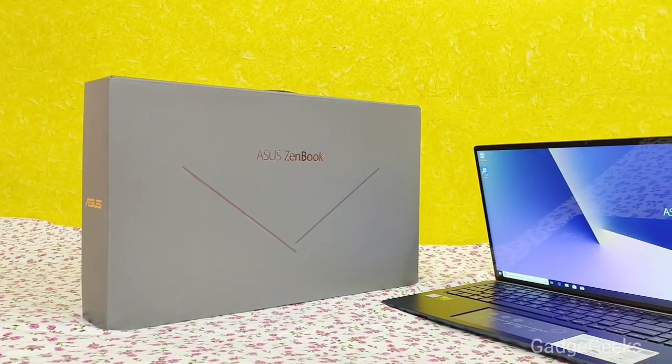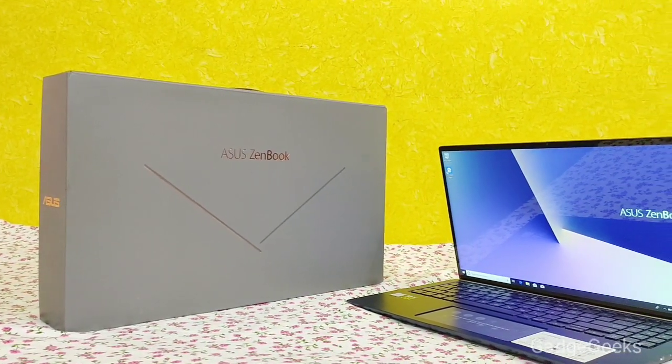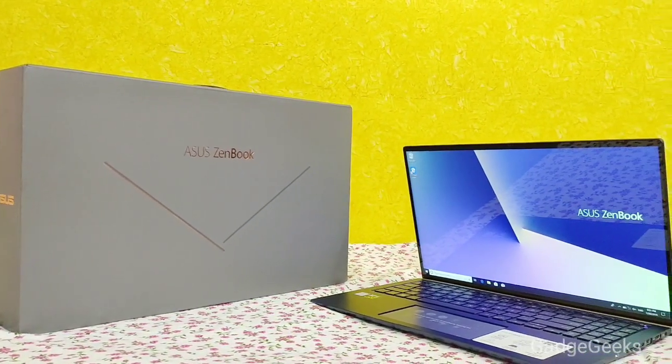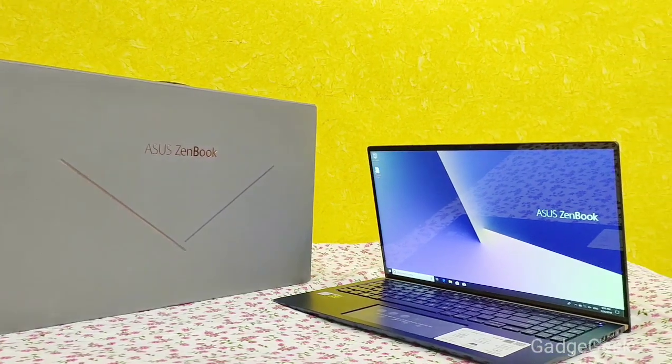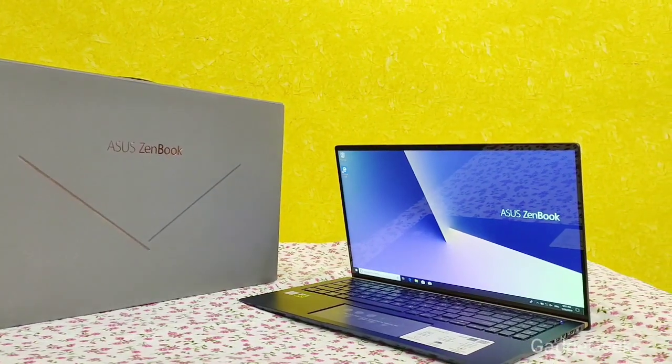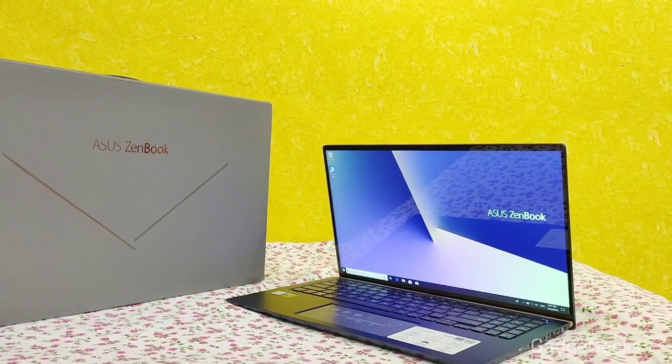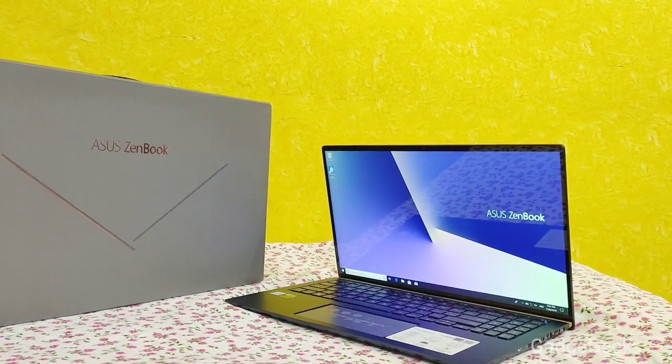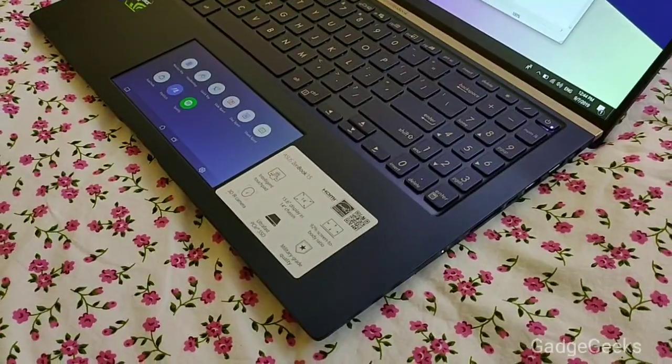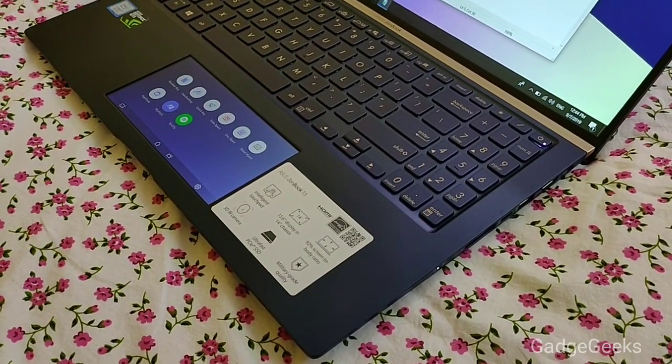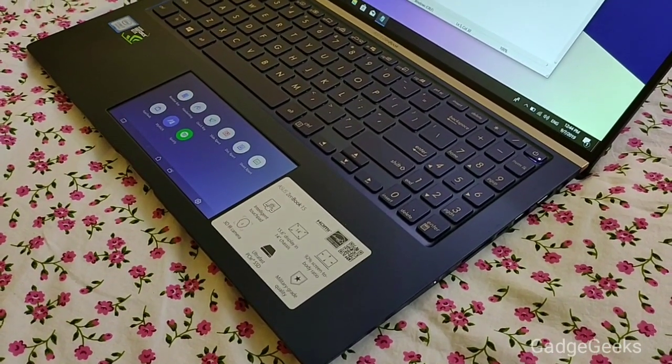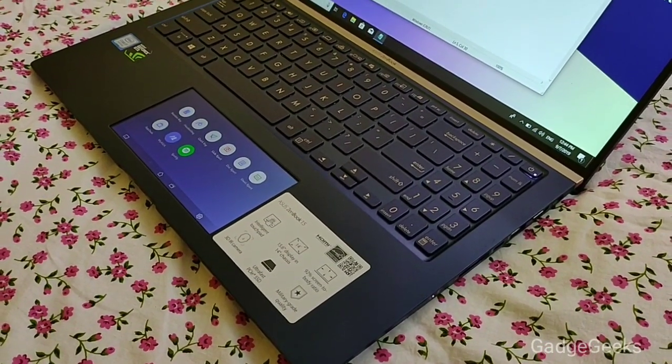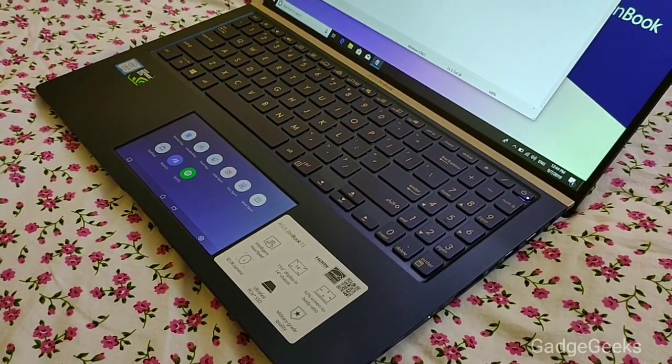With a four-sided frameless nano-edge display that features ultra-slim bezels on all four sides, giving up to 95% screen-to-body ratio for a near-borderless viewing experience.